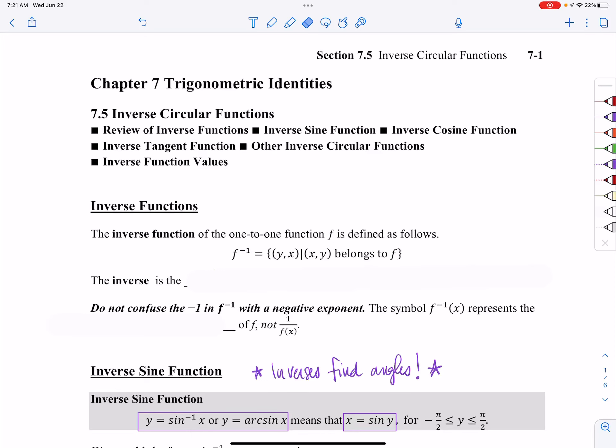Hey folks, so this is going to be a couple of videos on section 7.5 where we are dealing with inverse trig functions. For this first video I'm going to go through an introduction as well as the basics for each of the trig functions, and then in a second video I'll come back and do some examples. So first video: intro with some restrictions, and then the second video we'll do some examples.